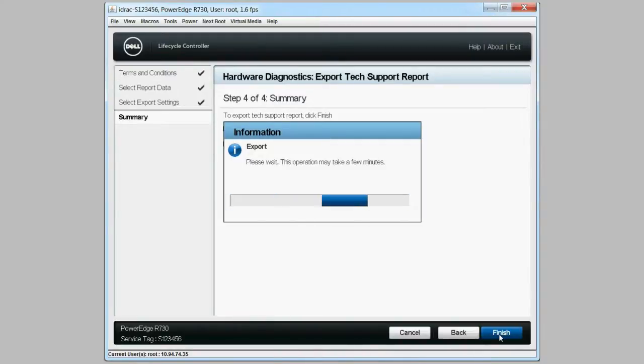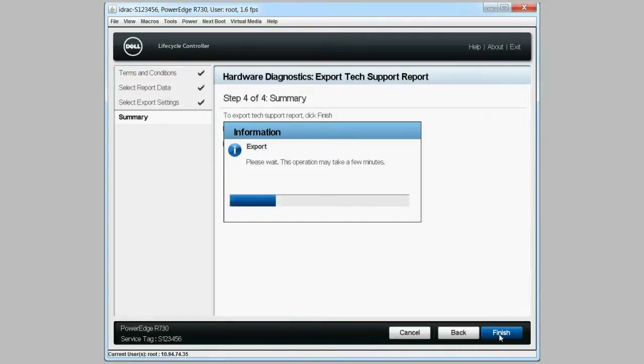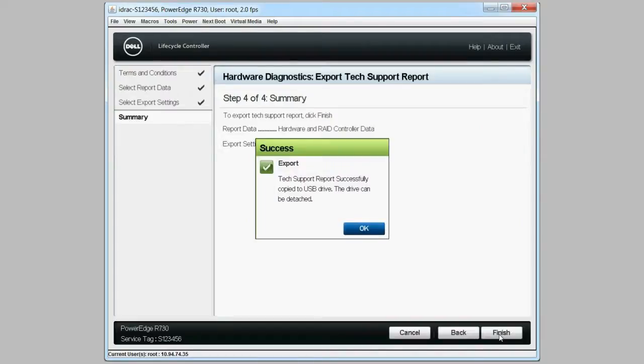This operation may take approximately two minutes to complete. Click OK.